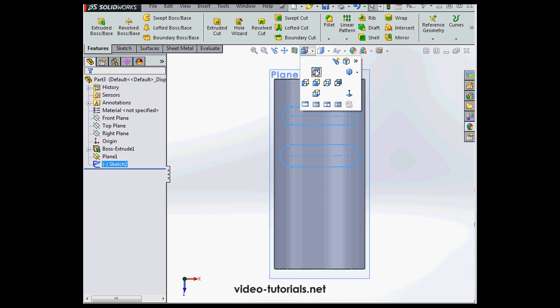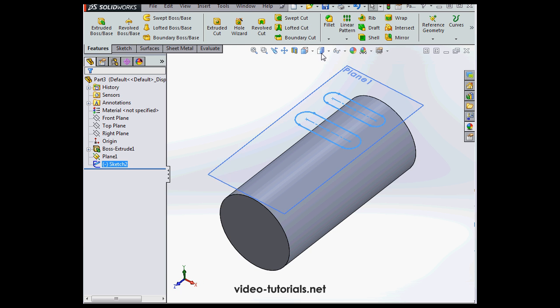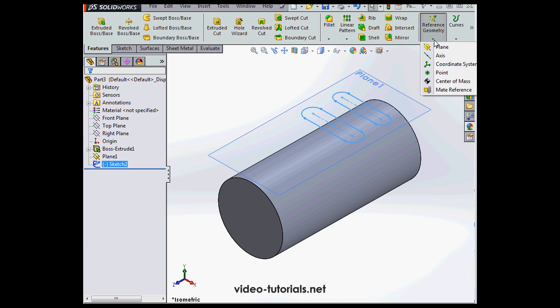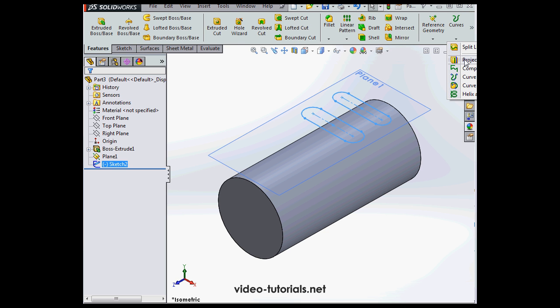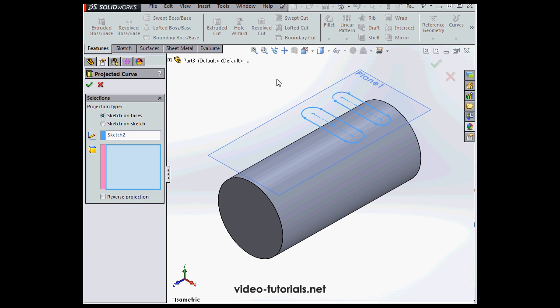Now let's take an isometric view. From here, when I try to use the project curve command, I get an error message. Let's check it out.